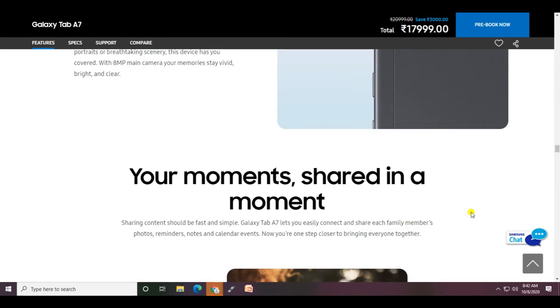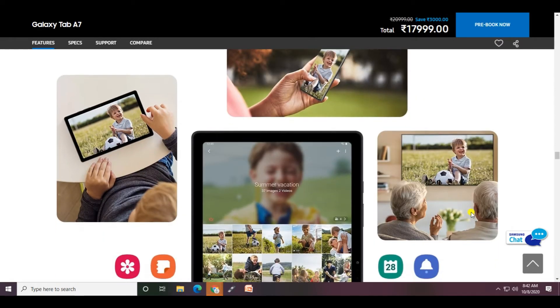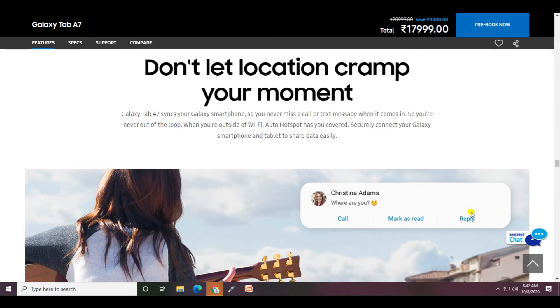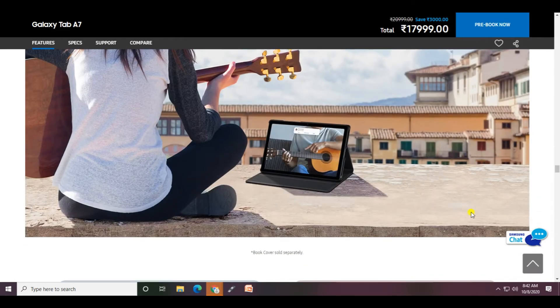Share your moments in a moment with the Galaxy Tab A7 for photos, reminders, and notes. Now you can bring everyone together - don't let location come between your moments. Auto hotspot makes it easy to securely connect to Galaxy smartphones and tablets to share data easily.